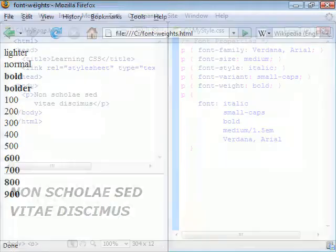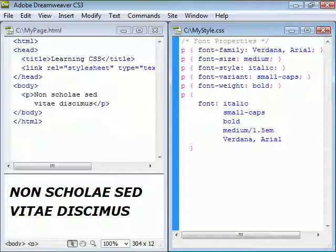We can replace all of these properties using the font property. They must be set in the right order which is font-style followed by font-variant, weight, size slash line-height, and font-family. As long as we keep this order we can leave out any one of them.